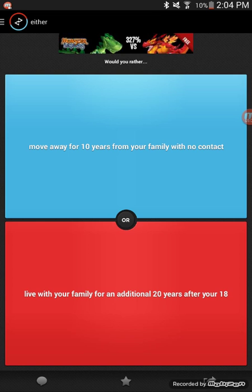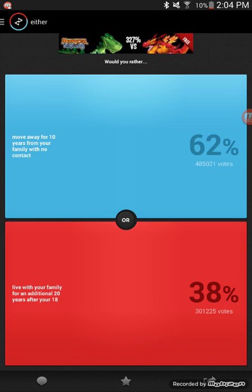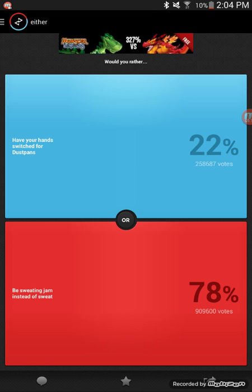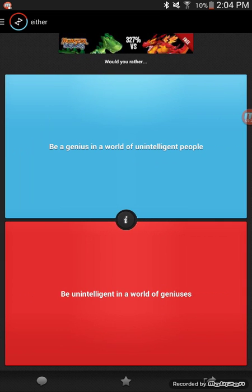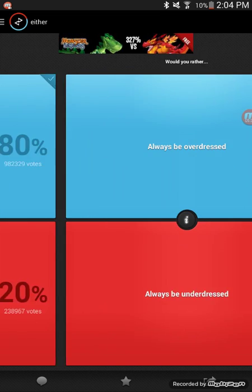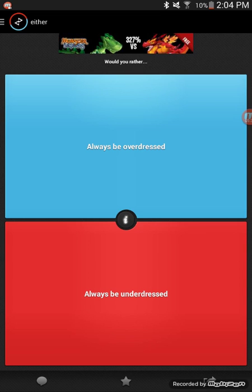I already know that a lot of people are gonna pick blue. I don't know, let's just go with red. Oh wow, yeah, see, told you. Would you rather have hands that switch for dust pans or be sweating jam instead of sweat? Yeah, I'd eat that all the time. Would you rather be a genius in a world of unintelligent people or be unintelligent in a world of geniuses? Genius in a world of intelligence. I don't feel like getting laughed at.